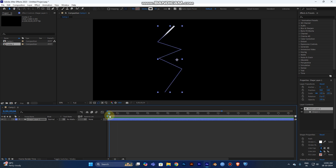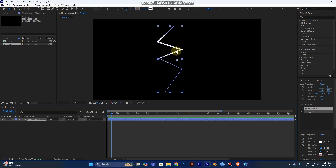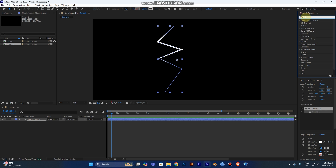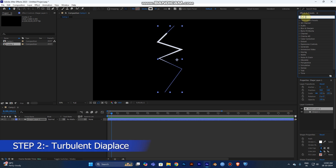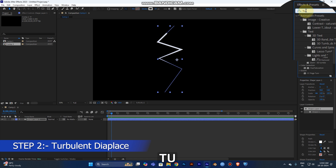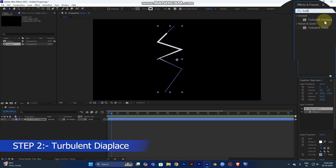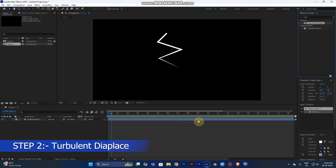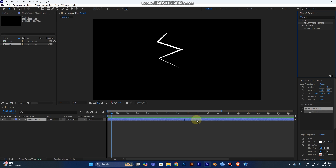Your thunder may not be a linear or smooth shape — it should look jagged and uneven. I'm going to make this linear path look more uneven. Go to the Effects and Presets panel and type 'Turbulent'. Select Turbulent Displacement — this effect will make the thunder look more realistic.